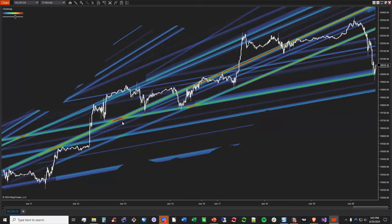ChartMap elevates your analysis by adding instant context to your charts. I'm going to scroll back on the NASDAQ chart and show you some more data. At the end, I'll show you guys how you can sign up for a free trial. We just rolled out an update today, so some of the data is unavailable while we're still migrating over the server. Some instruments are unavailable until the update is fully rolled out — it should be done most likely by tomorrow.